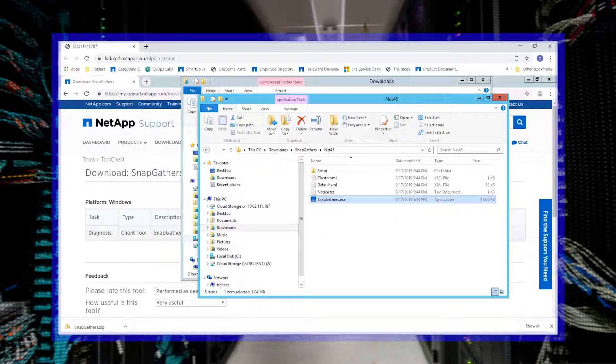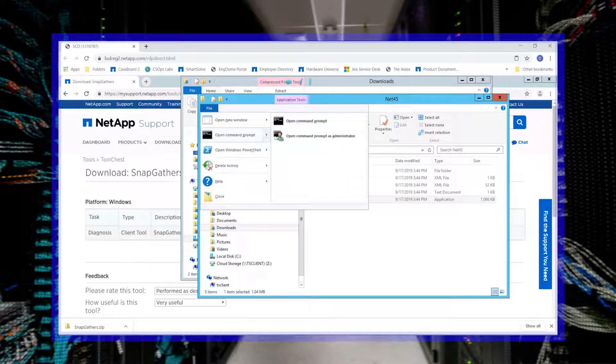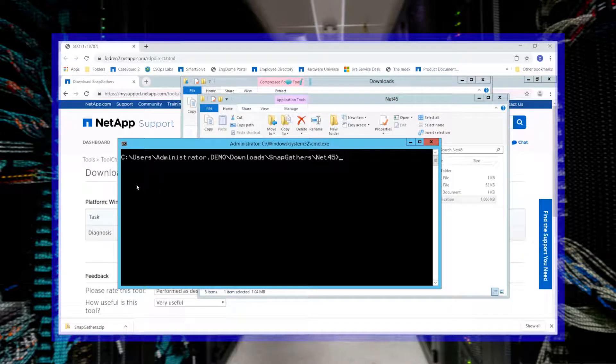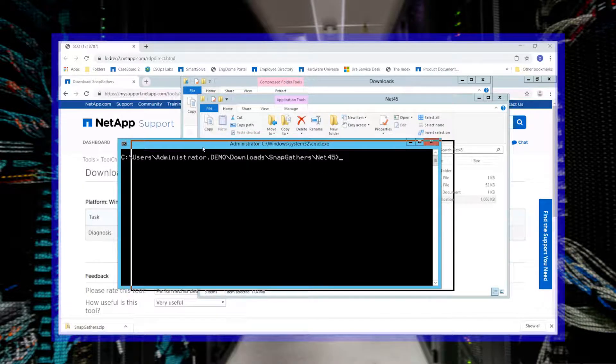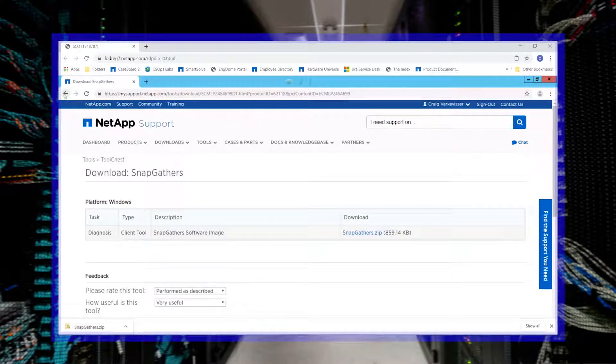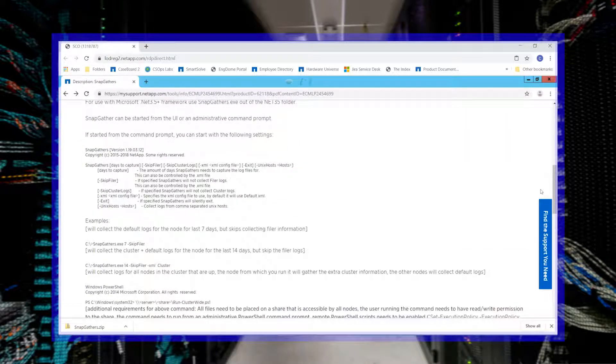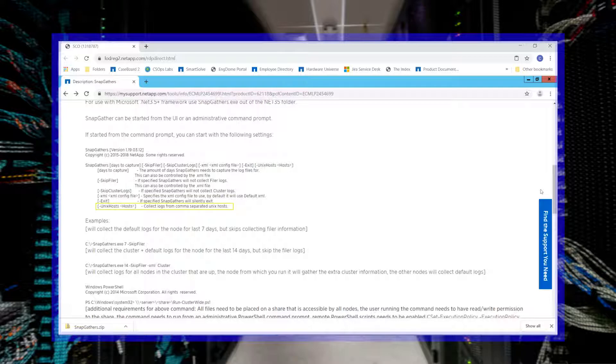You can use the parameters that are located on the SnapGathers download page to customize the settings. For example, you can use parameters such as identifying which Unix hosts to collect logs from.